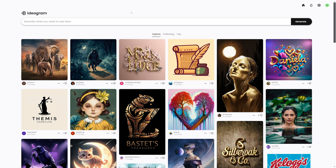The first two sites we're going to be checking out are more AI generators — ones that you need to make your own prompt for. They're a little bit more work, but you will get a much more custom logo out of it. This first one in that category is called Ideogram, and this is a very new tool which is simply amazing.